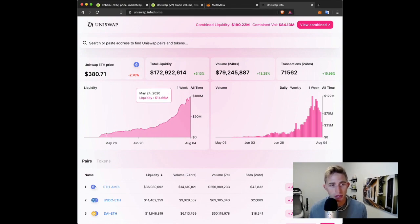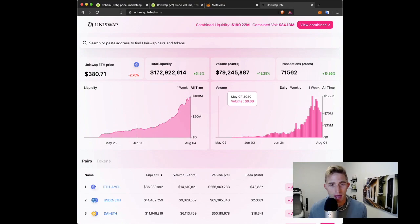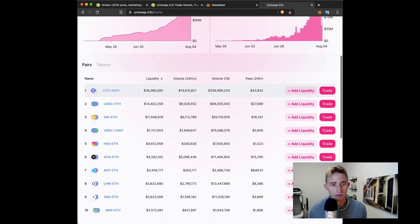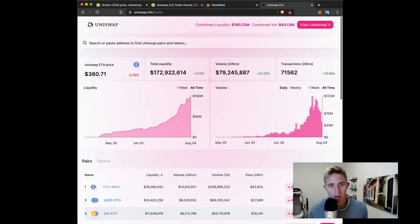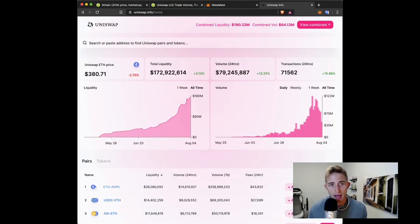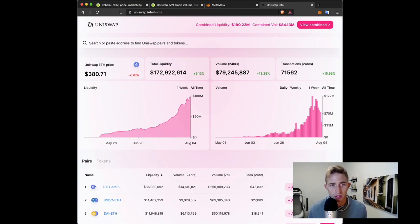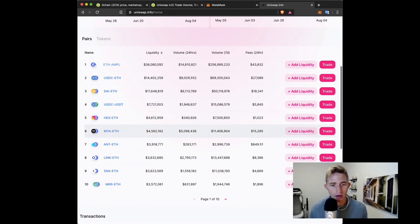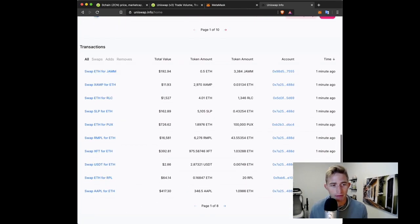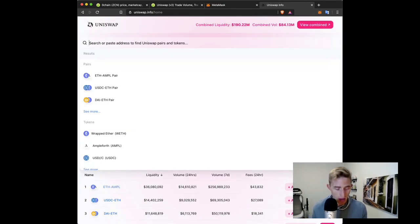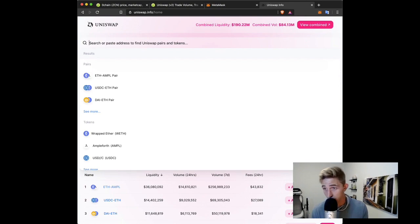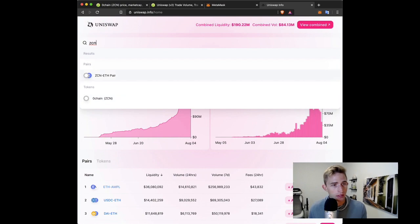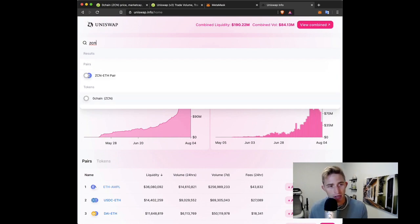Because it's kind of like a CoinMarketCap meets an explorer type situation where all the info on all the trading pairs are provided, and then you can also search by contract address to find a specific token. So it's a great landing page for Uniswap. Now we want to trade ZCN, so let's go to ZCN. Just type in ZCN.